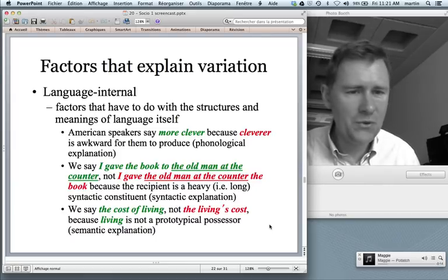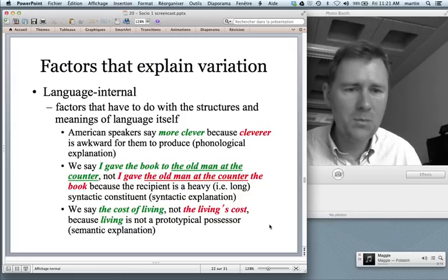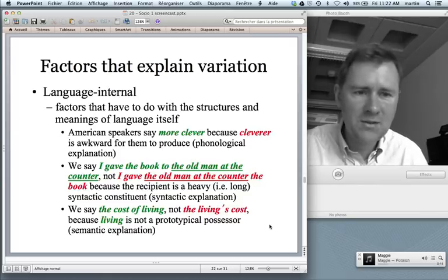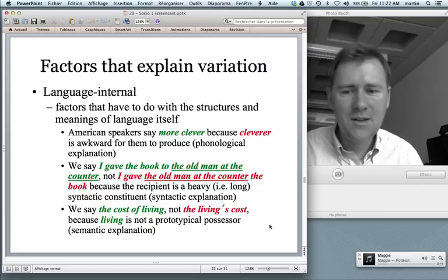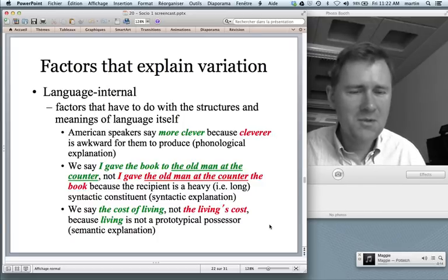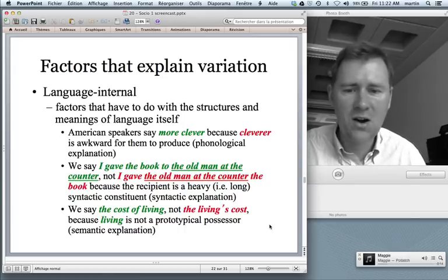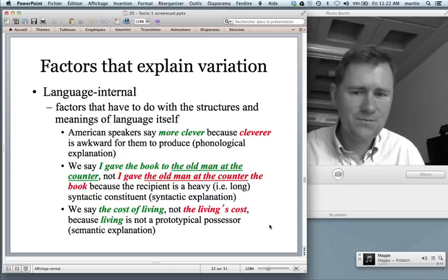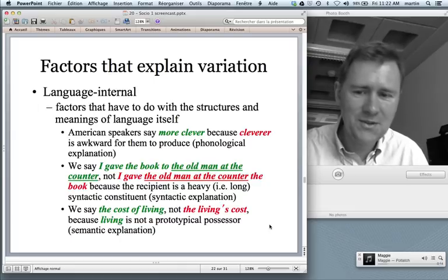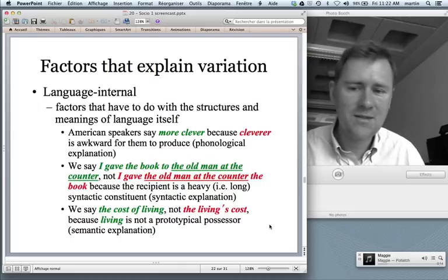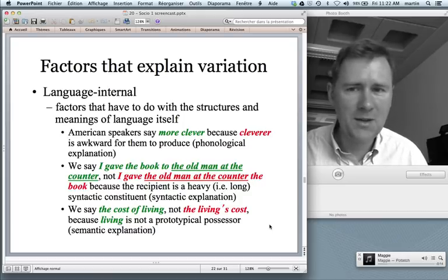Another example involves the two English genitives. 'The cost of living' could also be expressed as 'the living's cost', but the genitive-S construction is really reserved for animate possessors like 'John's office' or 'my brother's car'. 'Living', although it sounds like it lives, doesn't — so we choose the other construction. That is a semantic explanation. Language-internal factors explain variation.